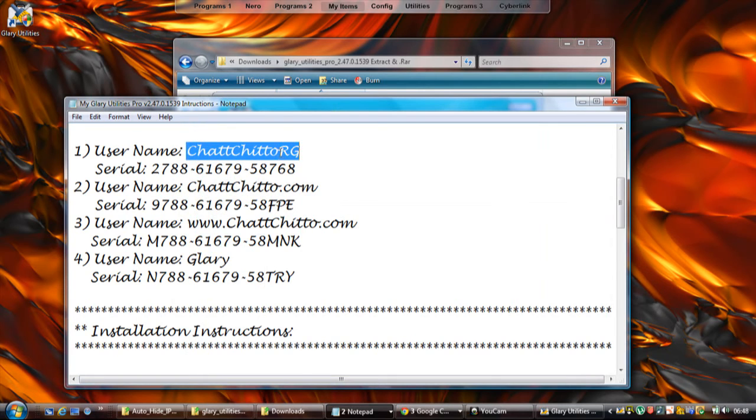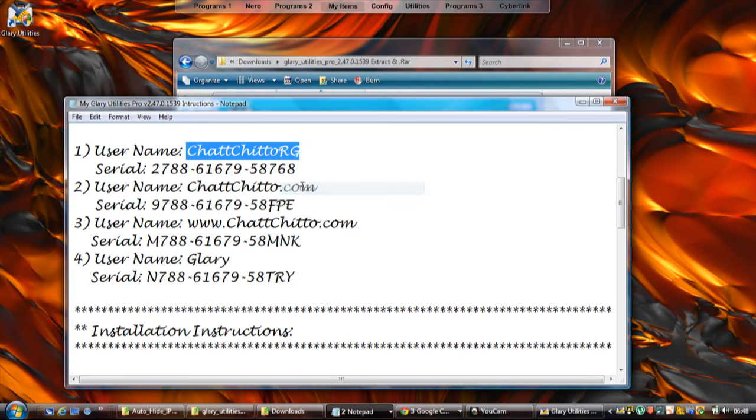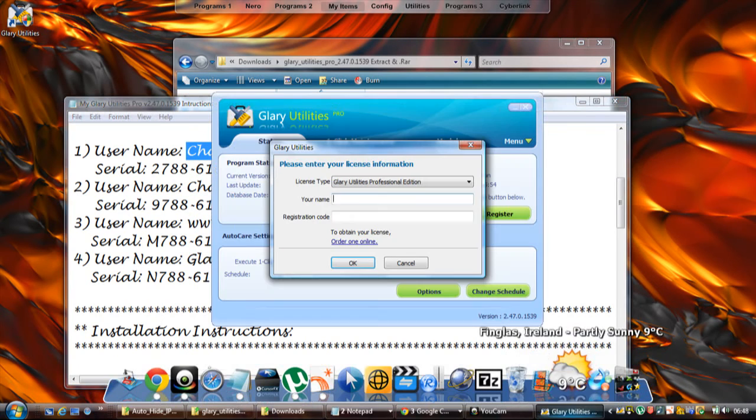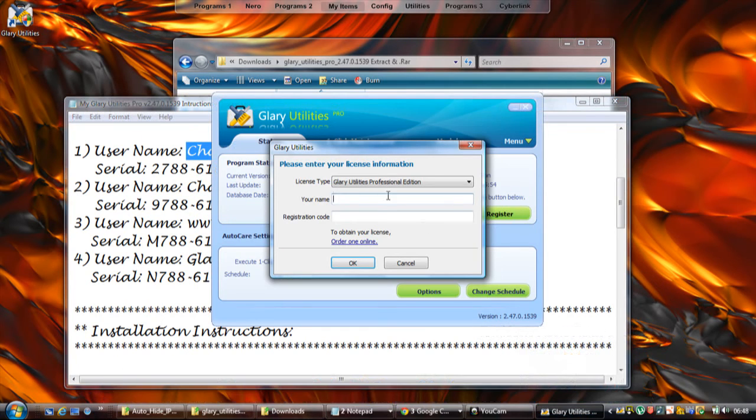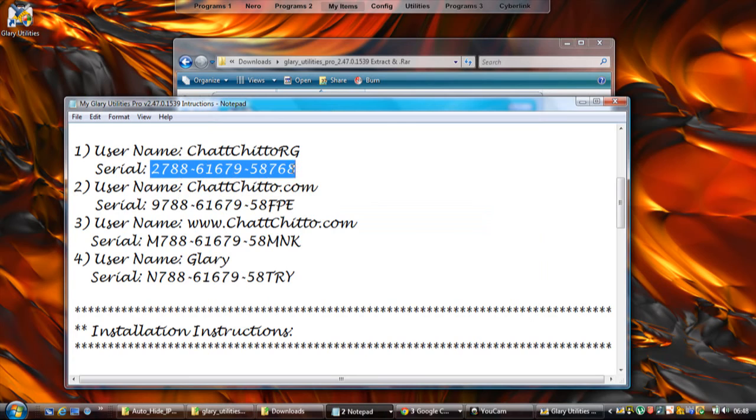Highlight one of the names - there's four there to choose from. Copy, go back into the program, and in the name part, paste it. Then go back and use the serial code that went with that name. Don't use a serial from, for instance, number three if you're putting in the name from number one.